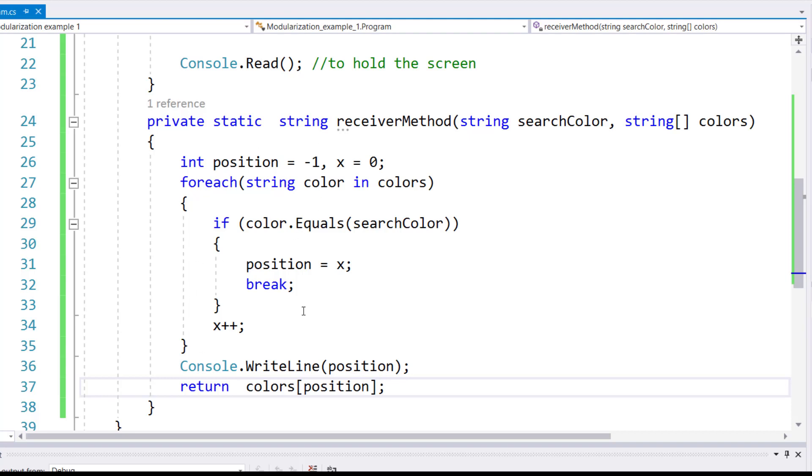I have a loop. Outside of the loop, I declared a couple variables, position and x. X is initialized to zero, this will be my counter, and position is equals to negative one, which will tell me the position on which the value is found in an array.